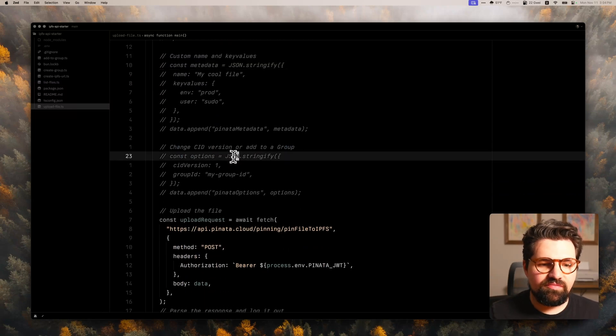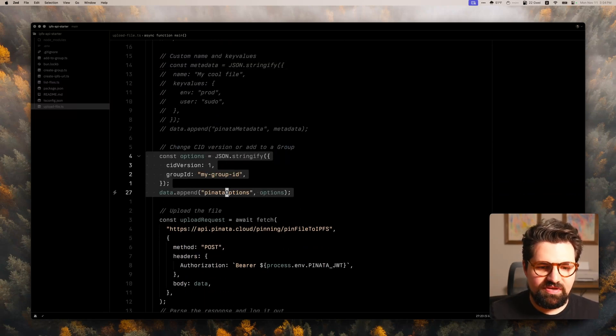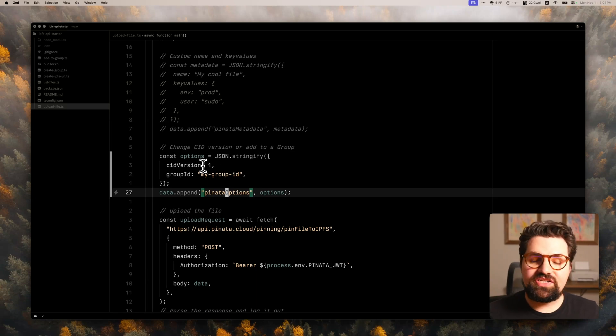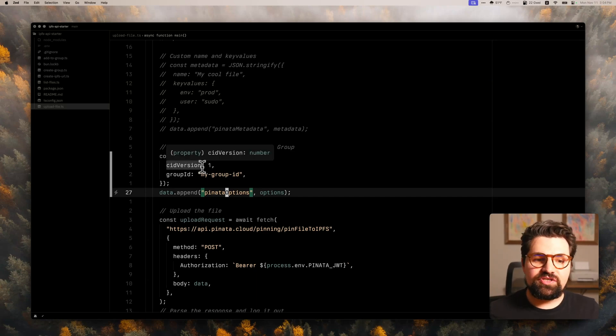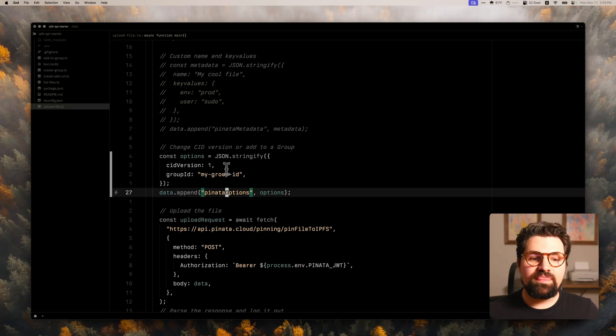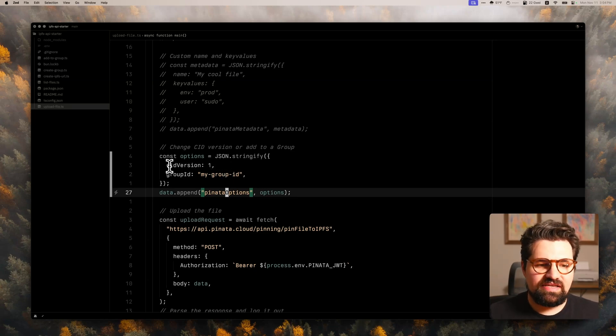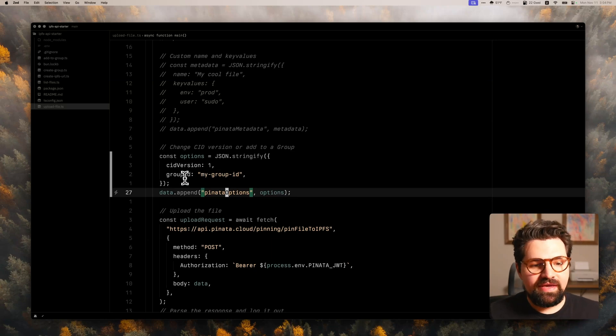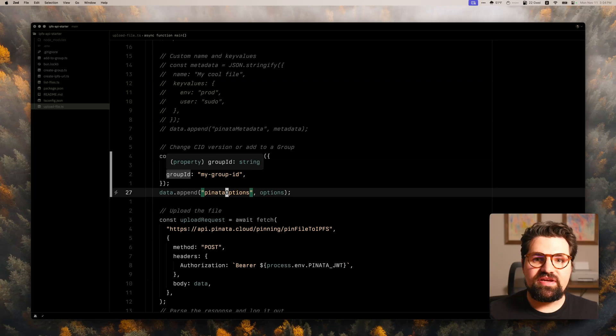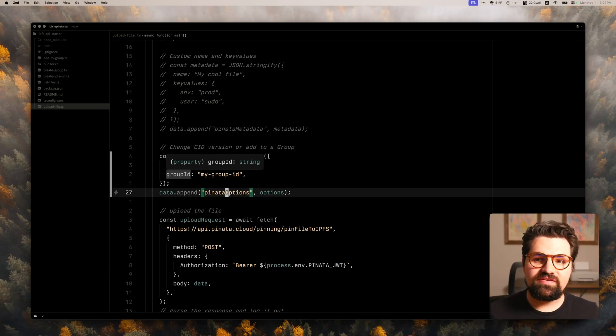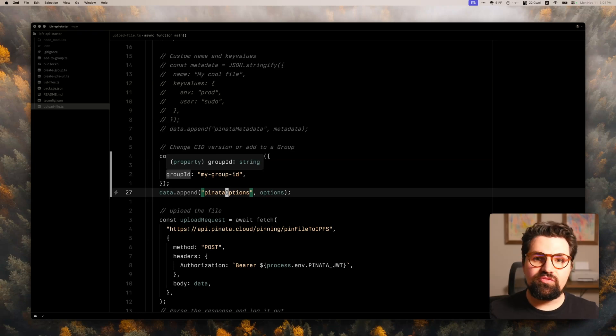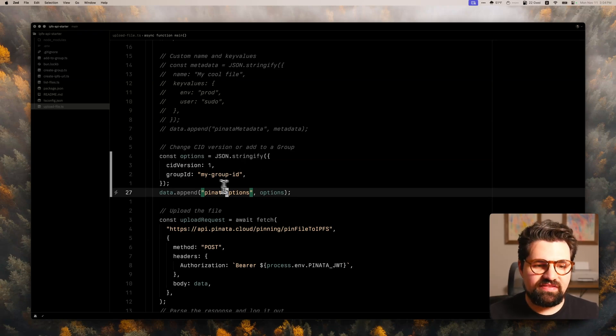Now the other option we have here is options, pinata options. And here you can change the CID version. By default, the API is going to be using v0. But if you want to use version one instead, you could just designate CID version, put one instead. And you can also do group IDs. Groups is a feature by Pinata that allows you to group your IPFS files. It's really handy if you're doing Web3 applications like NFT projects and you want to group your NFT projects together. So highly recommend you check that out.